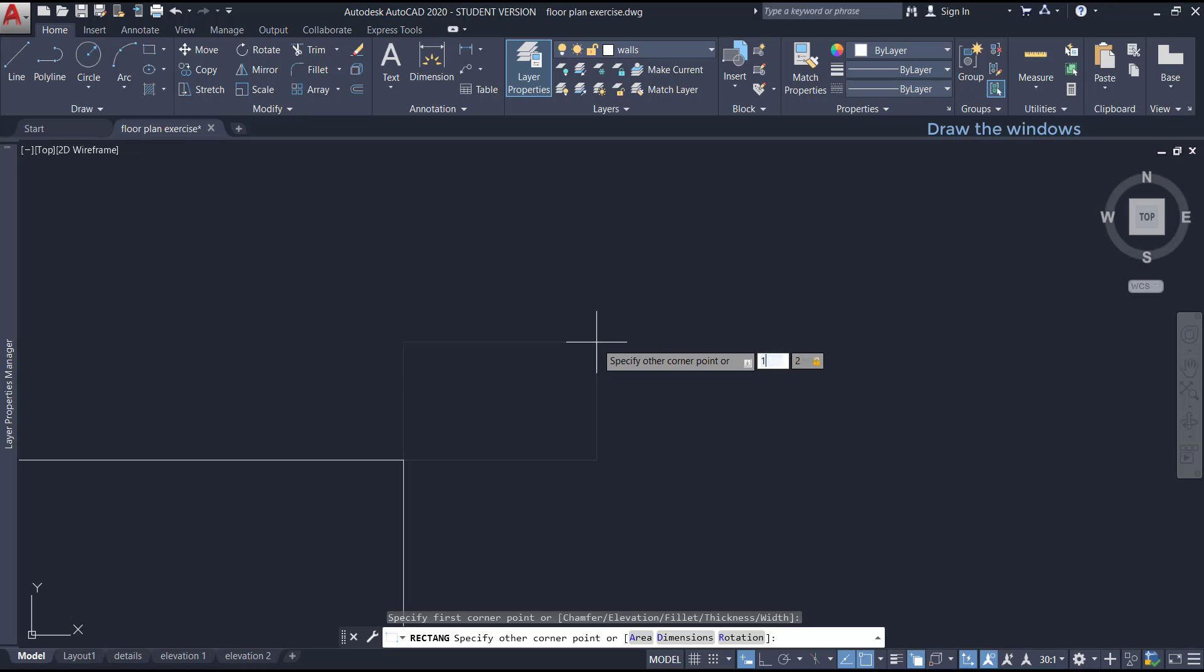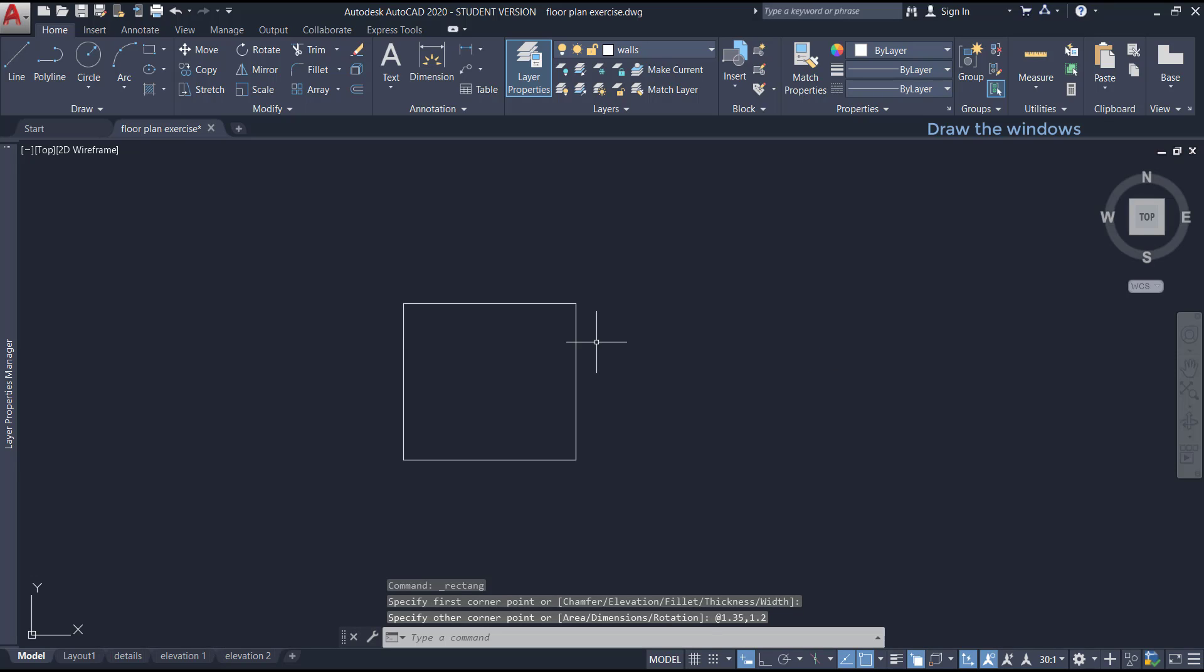Then I type the horizontal length, press tab and type the vertical distance, press enter to place the rectangle.